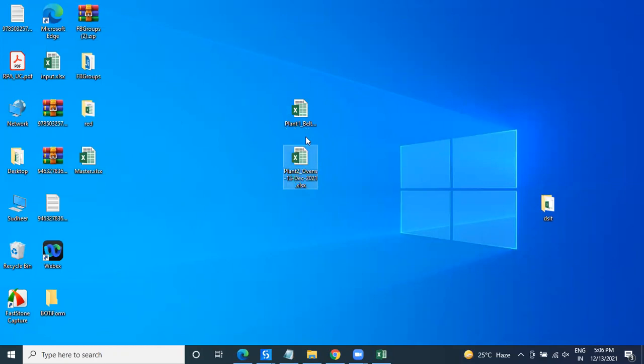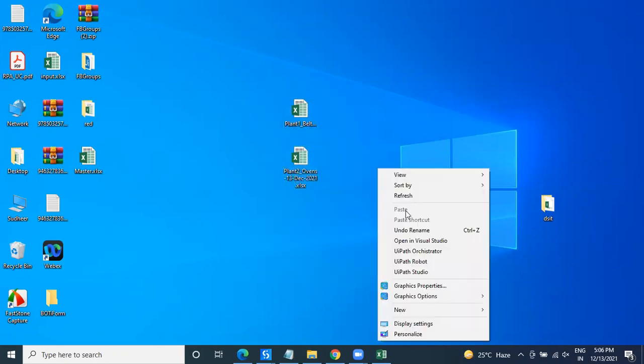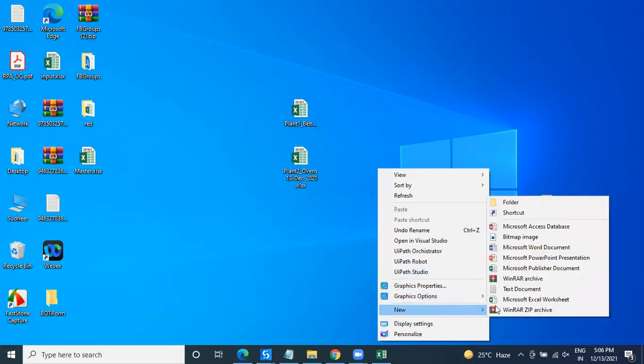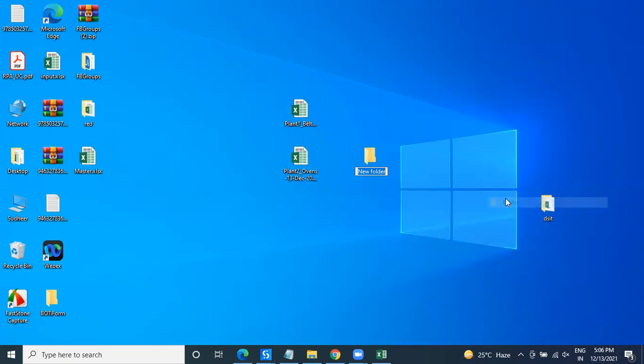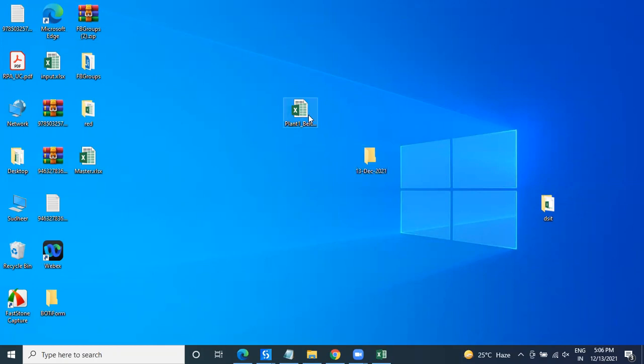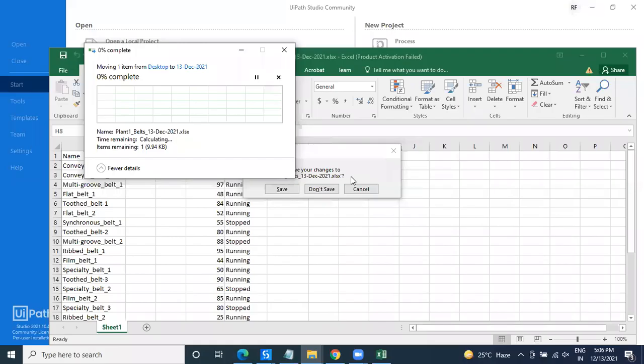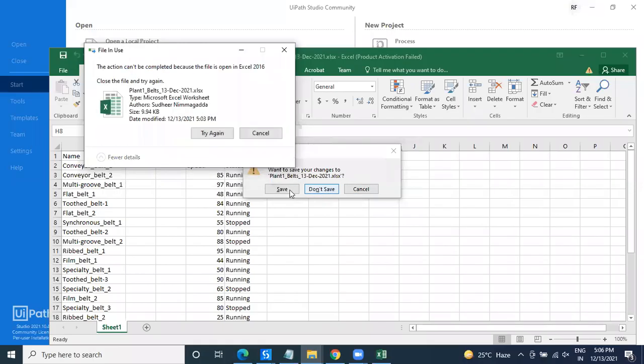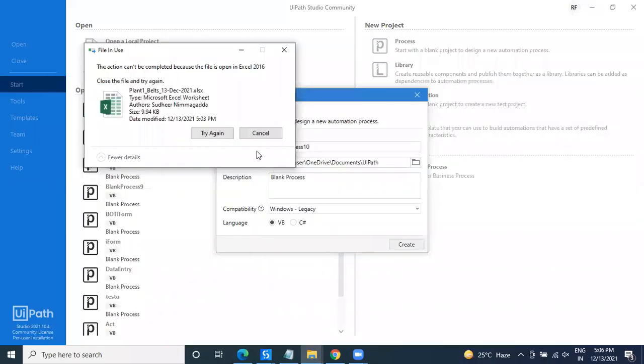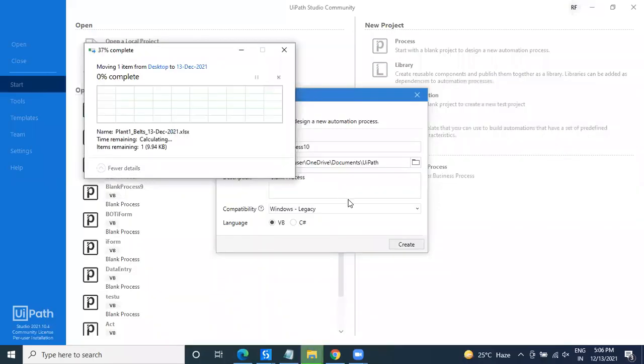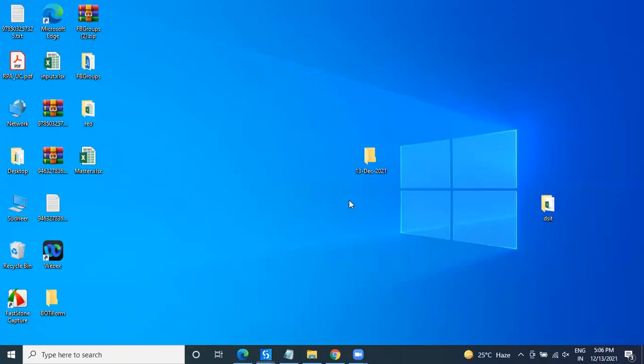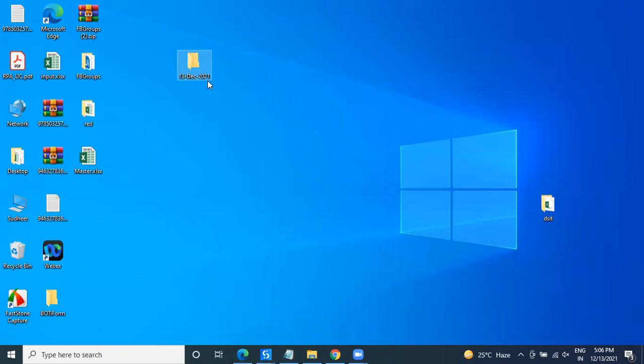this: 13th of December 2021. So here you have to keep all the files into that particular folder, okay. So like this, the robot has to prepare every day. End of the day, it has to prepare the folders. Within the folders, nine files will be available. Thank you very much for watching.